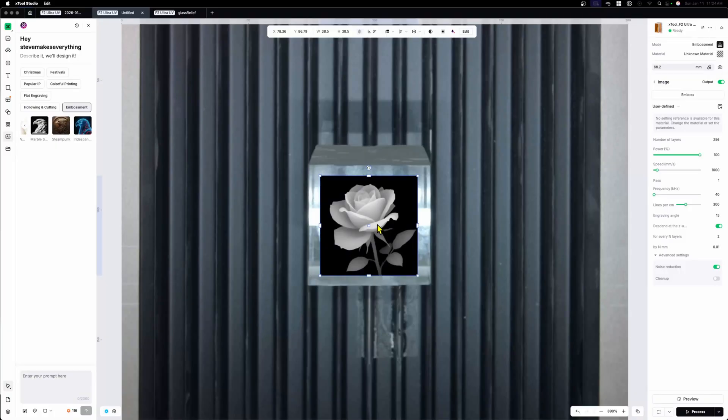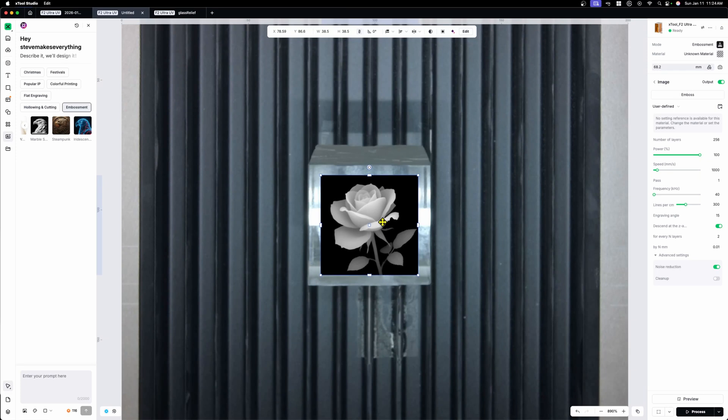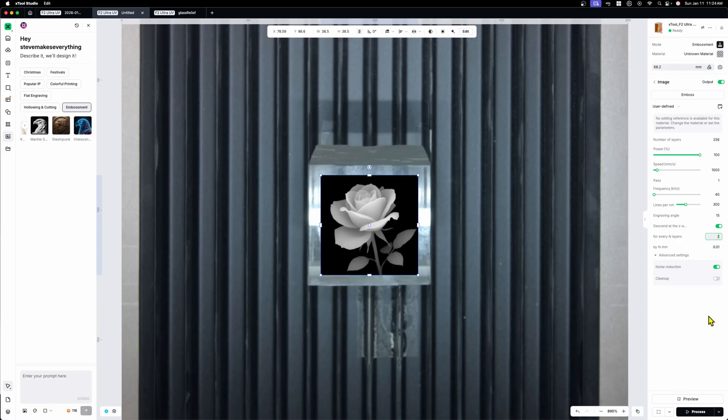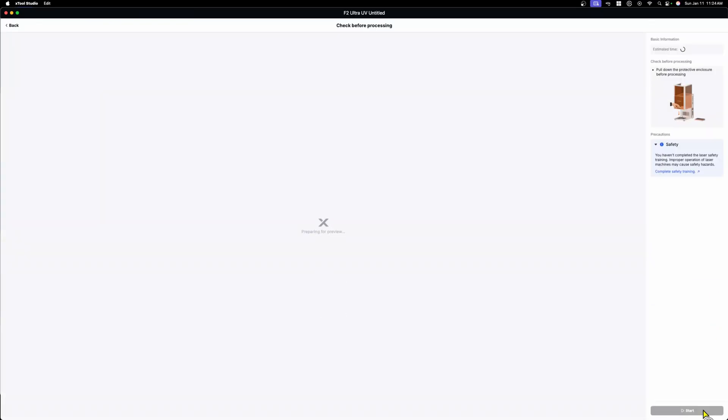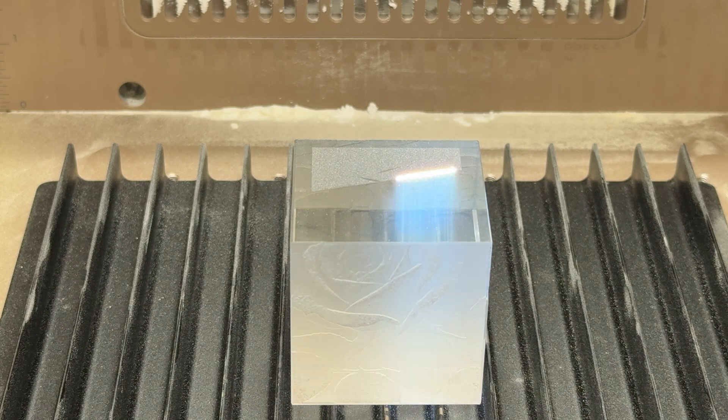So I generated this rose and I have this old crystal that I was playing with. Now the settings here I mentioned are very similar to wood. In fact, the only real difference here is the speed instead of five or 6,000 millimeters a second, we're going to go 800 to a thousand because glass is quite a bit harder. After that, I just have to shoot this over to the laser.